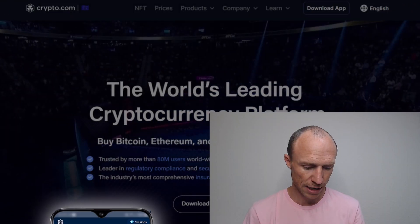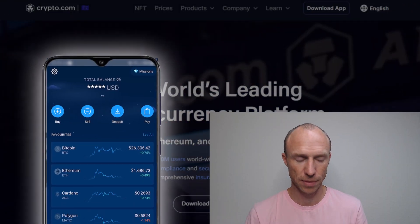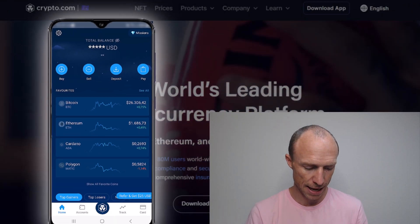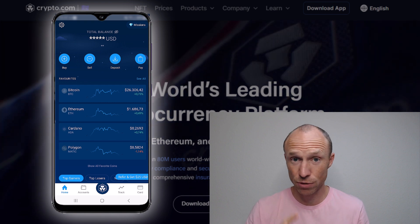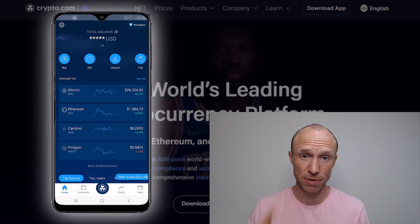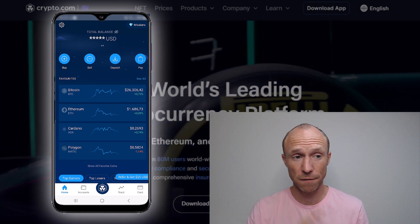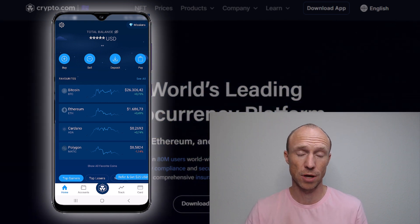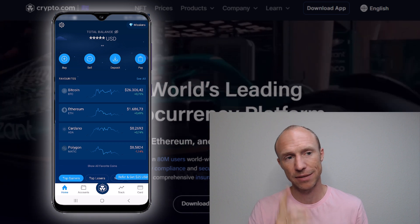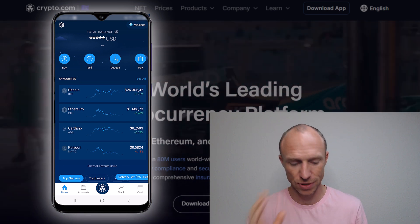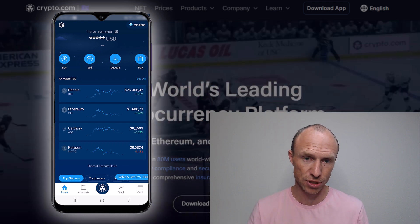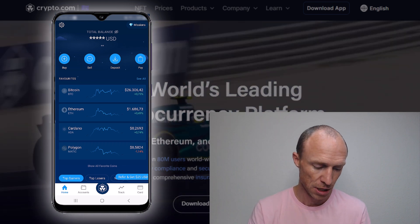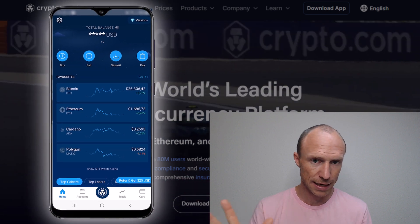I have now logged into the crypto.com app. This video will just focus on price alerts. If you want a full crypto.com tutorial, I do have that — I will leave a link in the top corner. This is just focused on these price alerts.